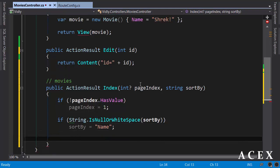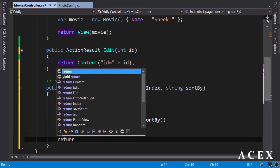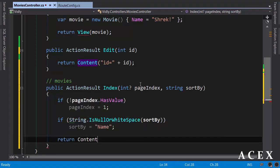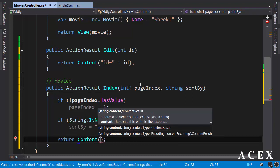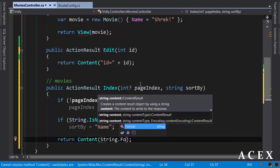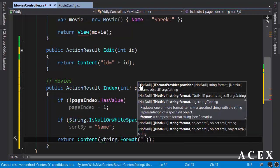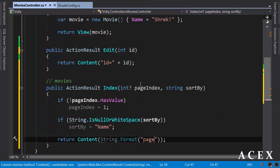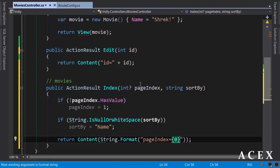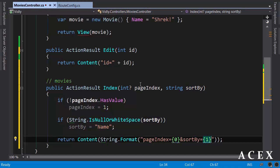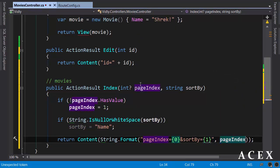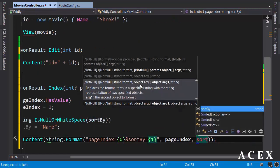And finally, for the purpose of our demo, I'm just going to return simple content. String.format, page index equals the first parameter, and sort by equals the second parameter. And I pass page index and sort by here.